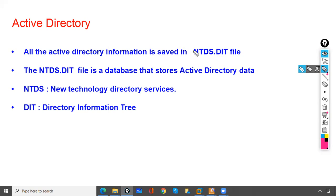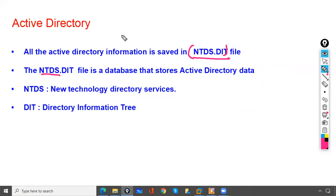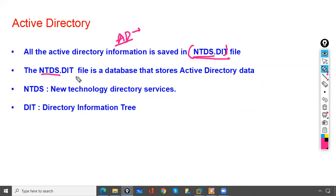All Active Directory information is saved in the ntds.dit file — this is the database of Active Directory. NTDS stands for New Technology Directory Services, and DIT stands for Directory Information Tree.